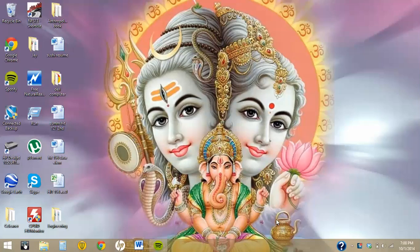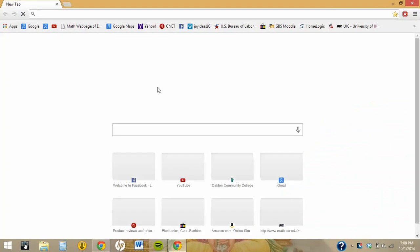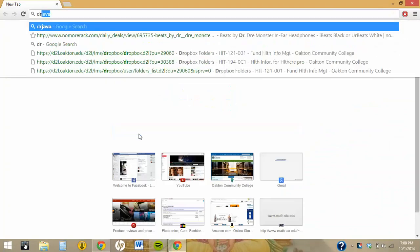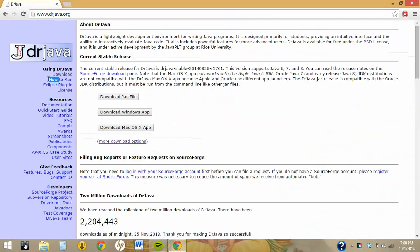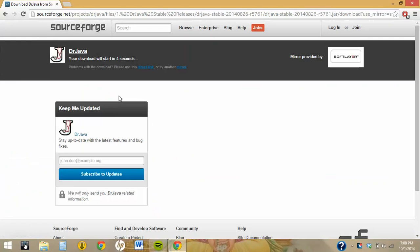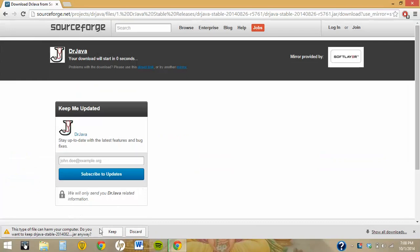In this video I'm going to show you how to download a basic version of Java which is called DrJava. First, open up your web browser then type DrJava. Click on the DrJava download JAD file and it should download. Keep it, and then it's downloading.